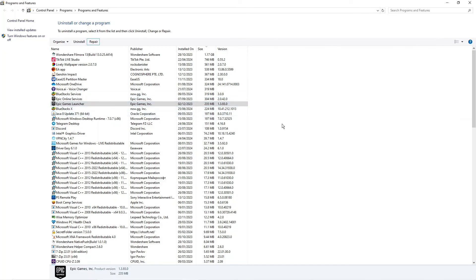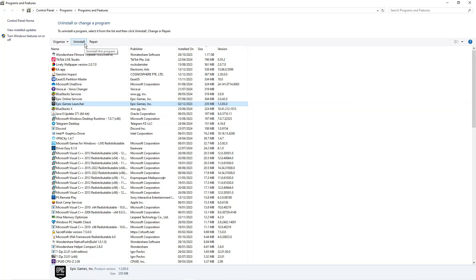If after trying all of these methods you're still unable to open the Epic Games Launcher, I would recommend doing a clean reinstallation. From that same screen, click onto the Epic Games Launcher and you'll see an option to Uninstall at the top. Uninstall the Epic Games Launcher and then reinstall it onto your PC, and hopefully that should fix the problem and enable you to open it.